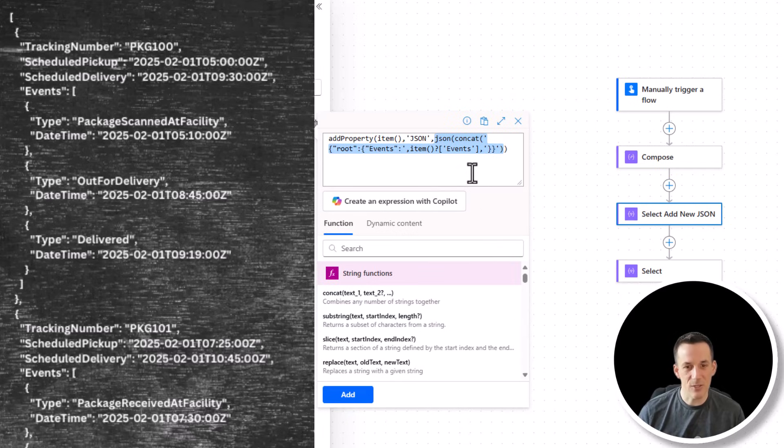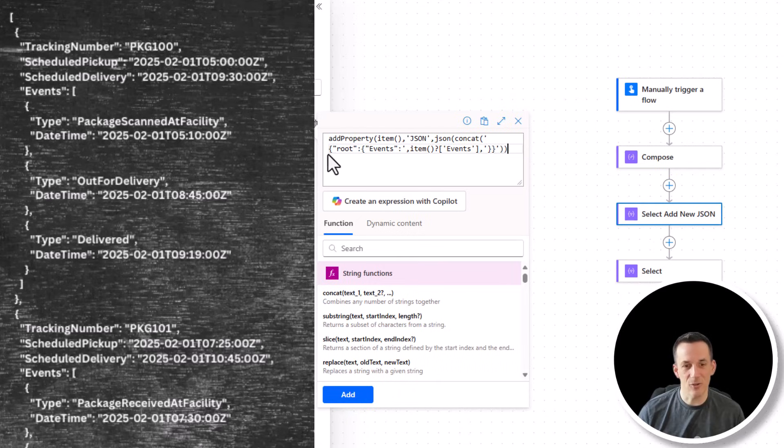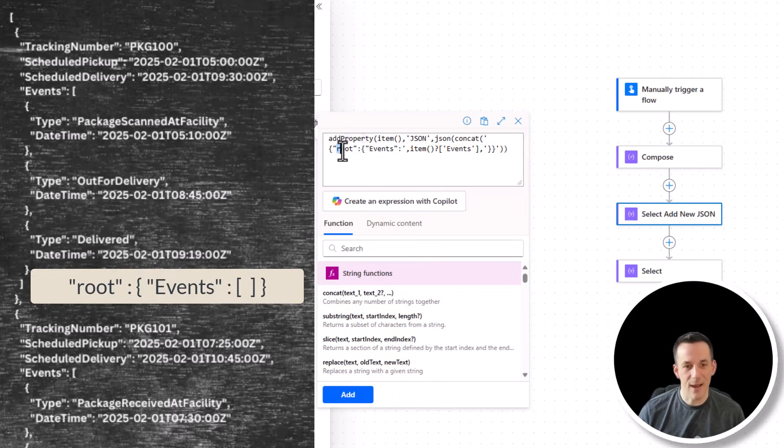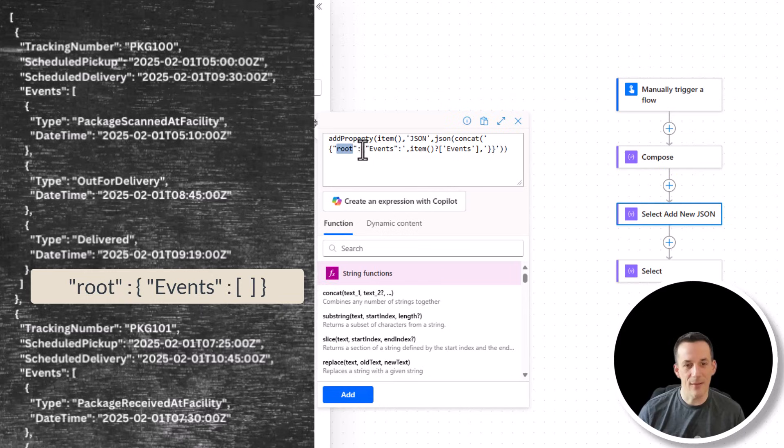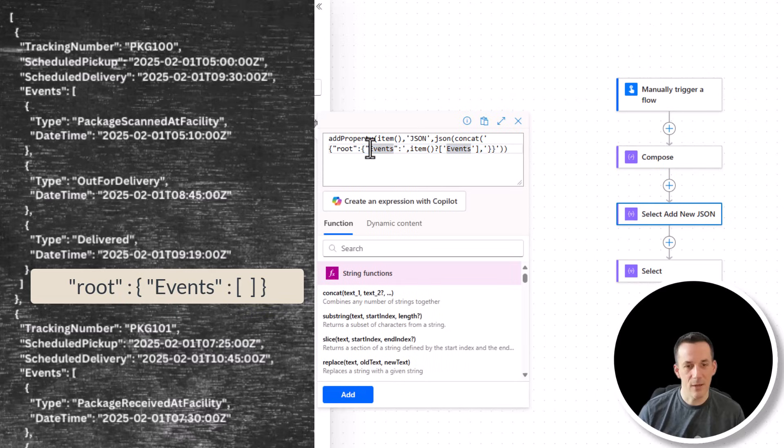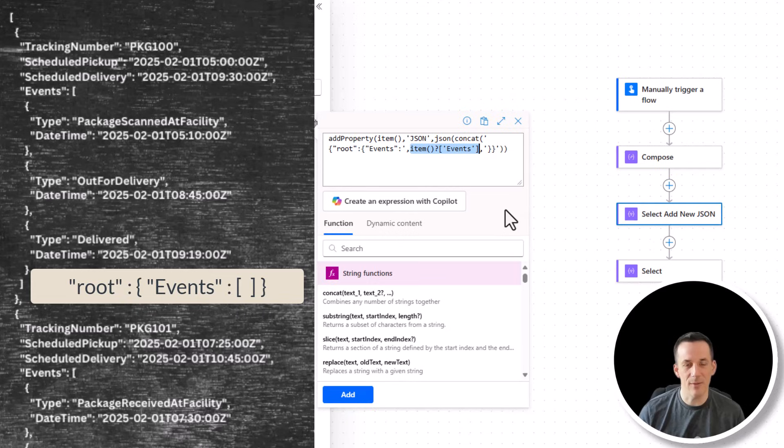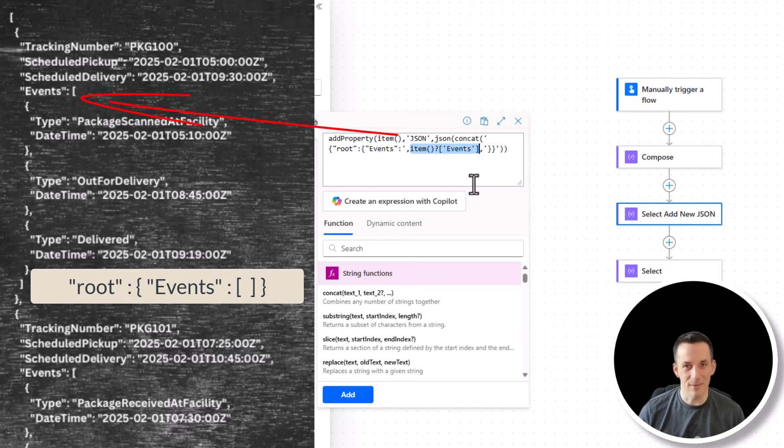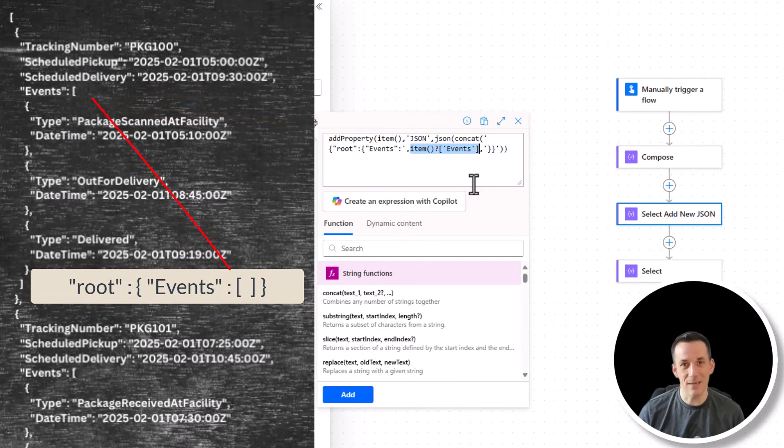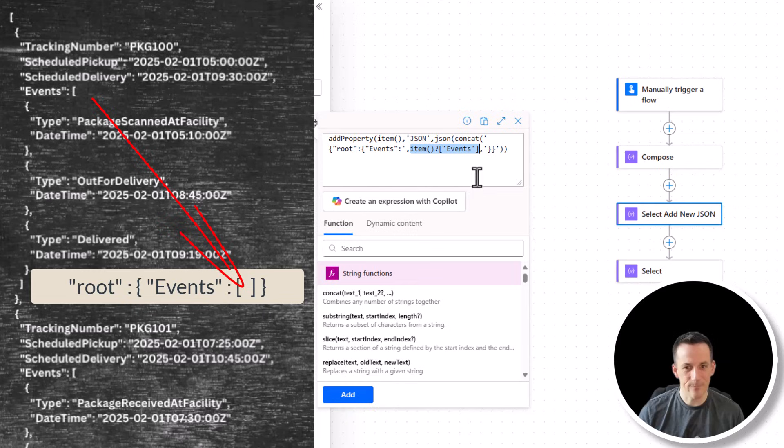Now, what this expression is doing is it is creating a structure, a JSON structure that has a key called root. It then has an object, which is everything here between these squiggly brackets. And then in that object, we have a key called events. This key can be called anything you want, but I've based it on the original name of my array. And then it needs the value. And the value in this case is the item and the events key. And the events key is, of course, the name of the array that is nested.